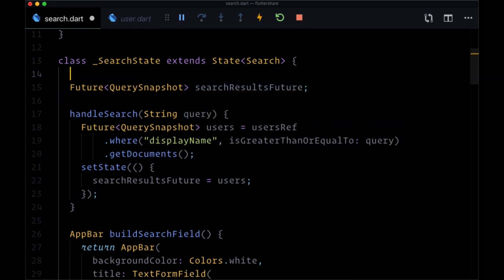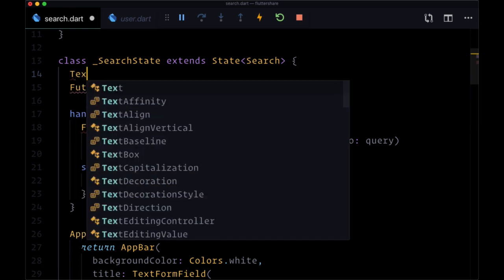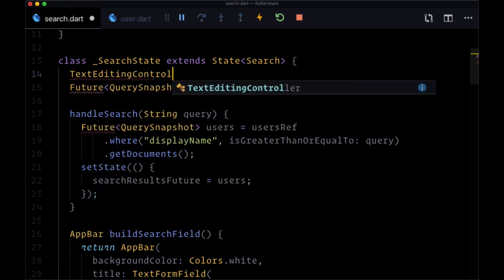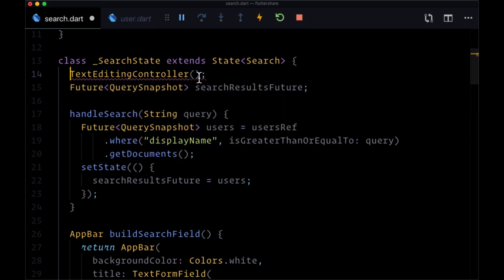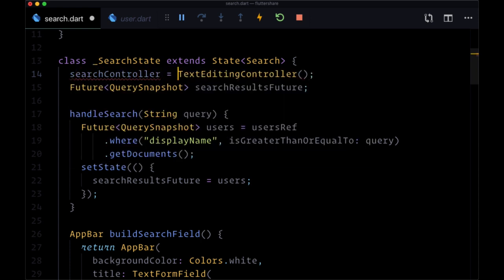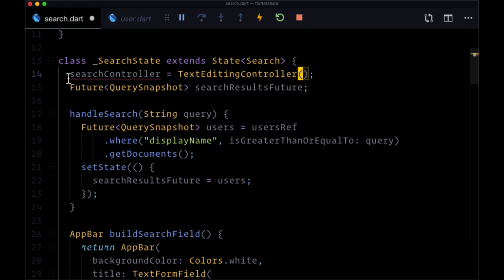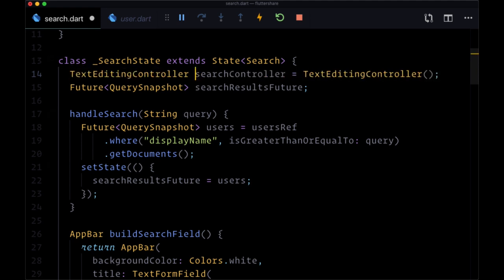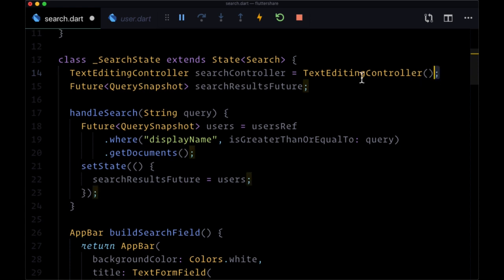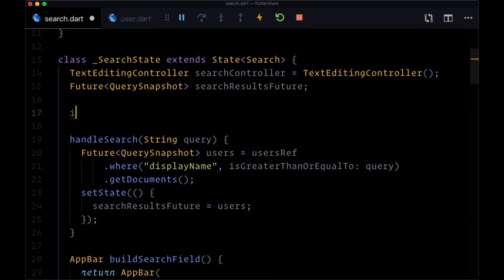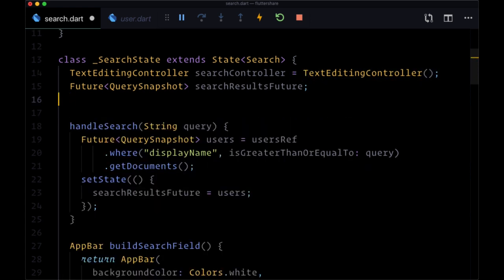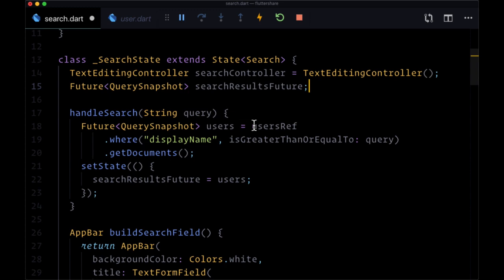However in order to clear this out, clear out our text, we're going to need to create what's known as a TextEditingController. So we'll initialize this widget and immediately put it in a variable called searchController that's going to be of type TextEditingController. And note that we do not have to initialize this widget within an initState function and dispose of it within a dispose function.